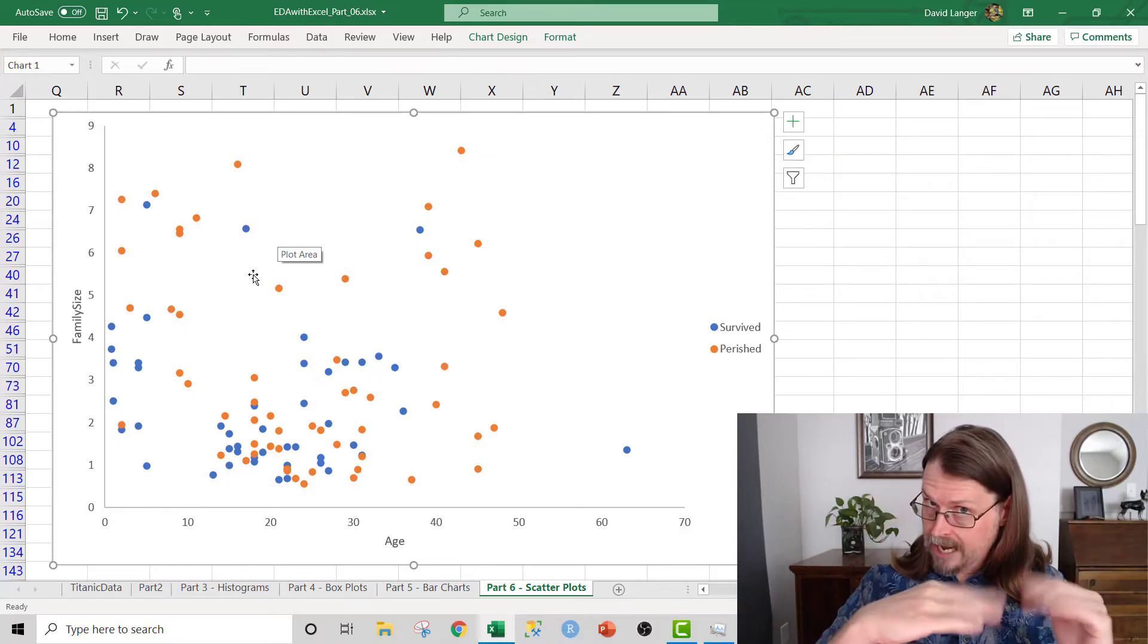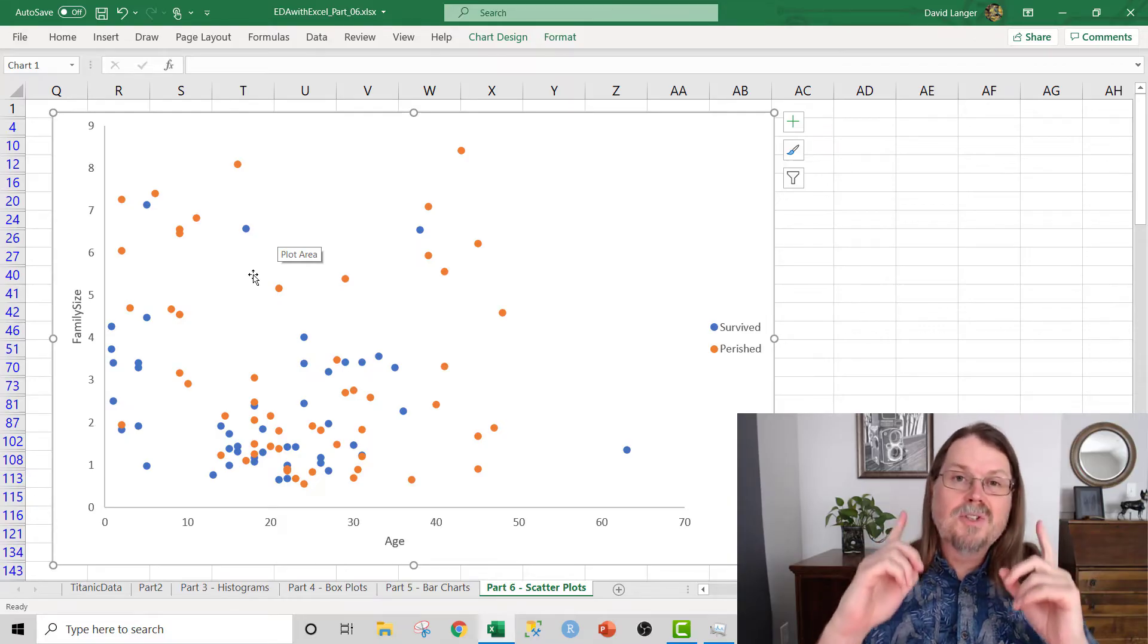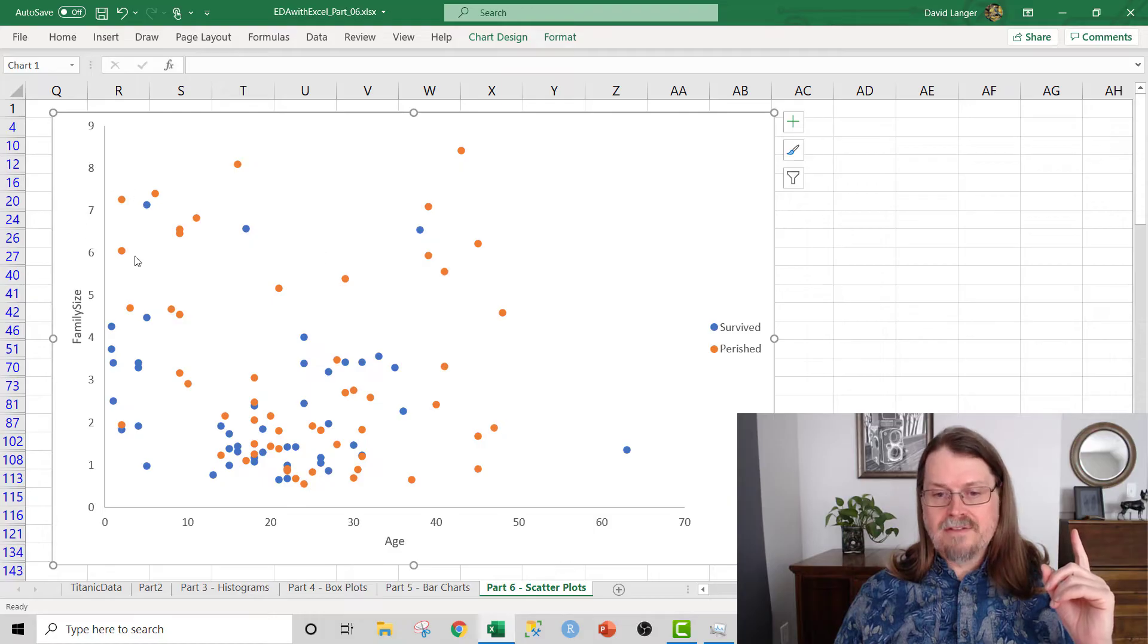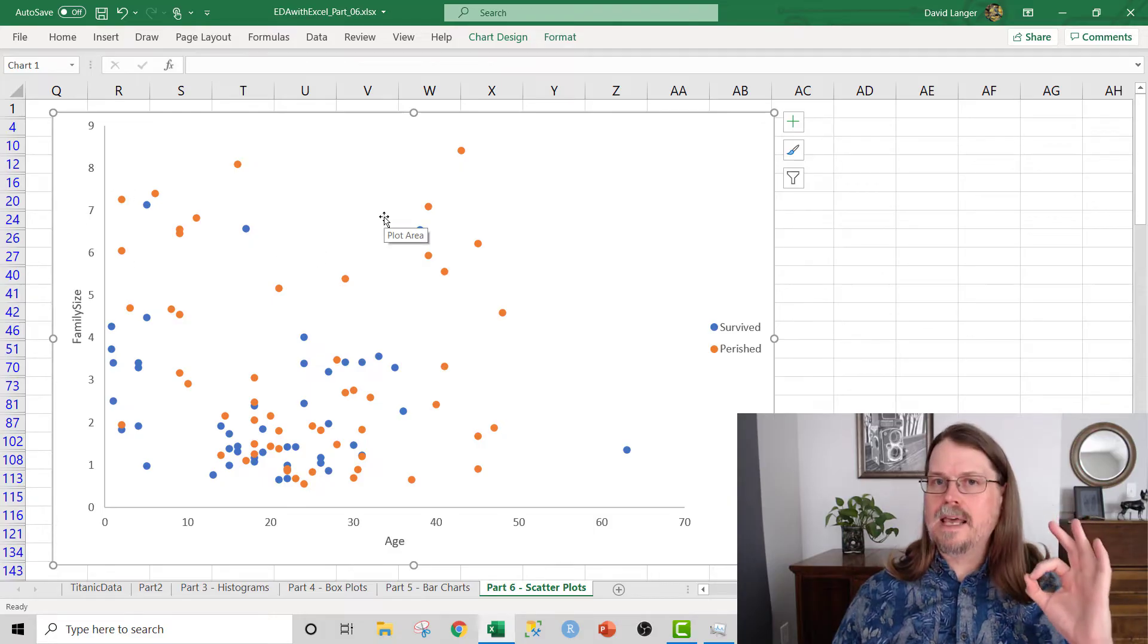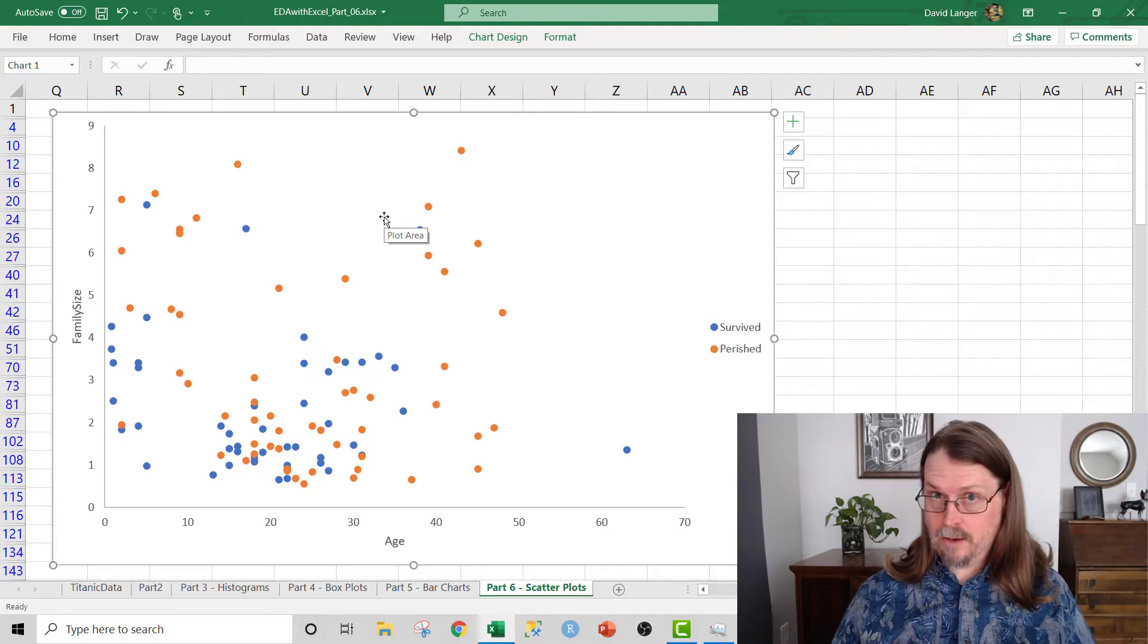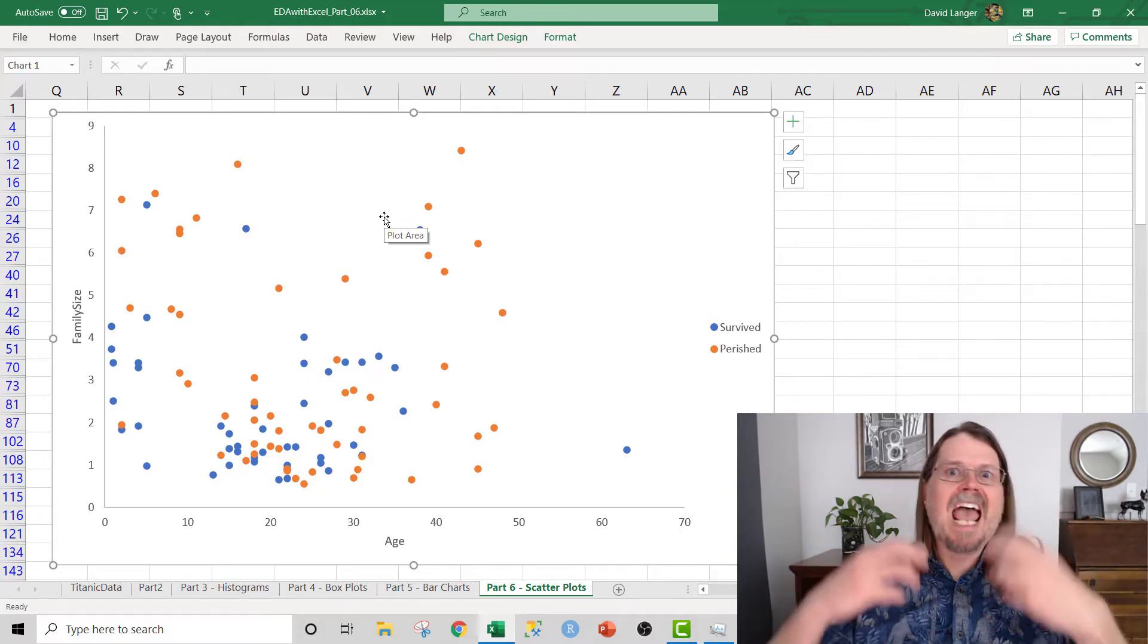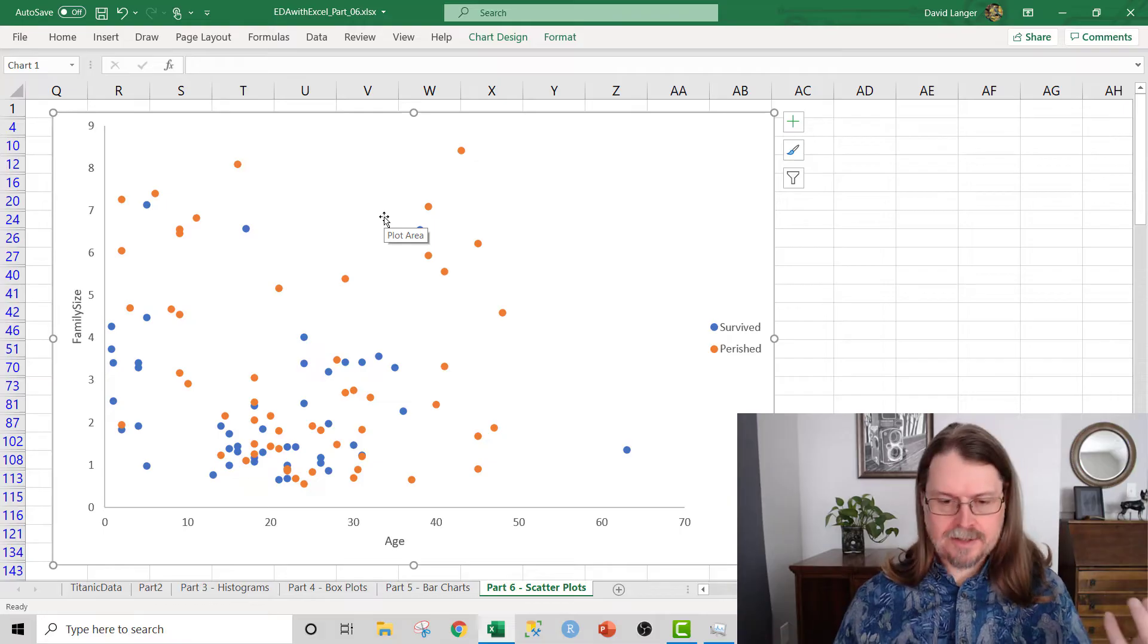Remember, we filtered out the folks with no ages. So females in third class that have ages, generally speaking, if they have a very large family size, they overwhelmingly do not survive based on the data that we have. That's a very interesting, actionable result from this exploratory data analysis.